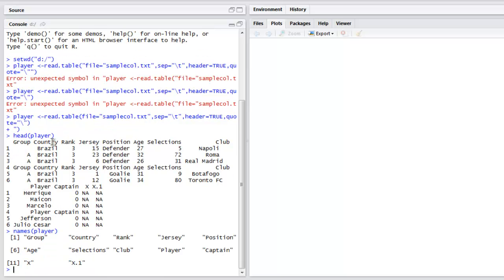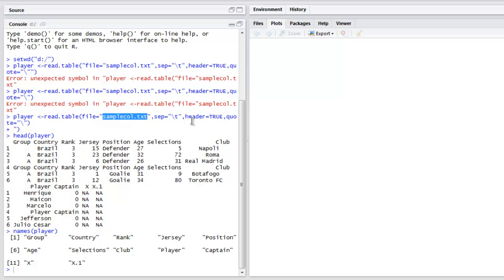So as you can see, this is the simple way to read your TSV or tab separated value formatted file. What we did: we used read.table, then point it out to our file, then we use backslash t, then header set to true, and then quote as backslash.